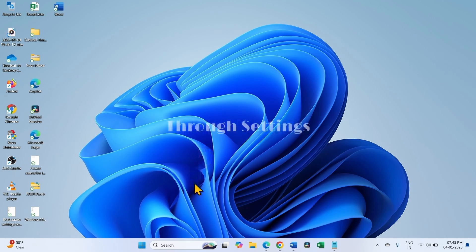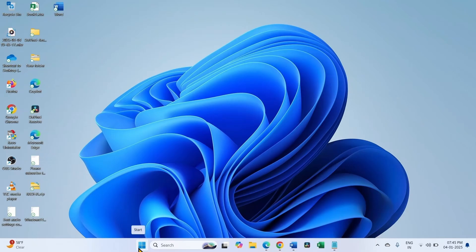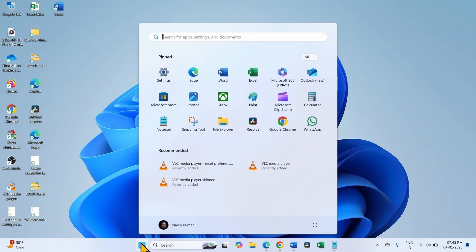Step 1 through Settings. Click on the Windows icon from the taskbar, select Settings.